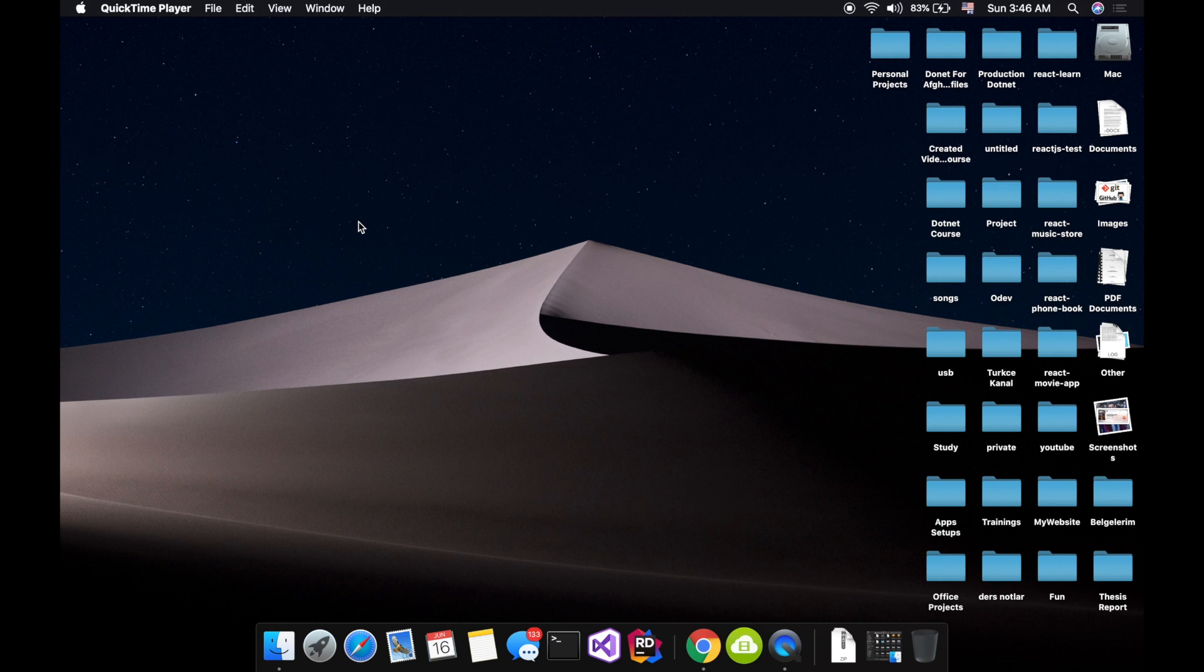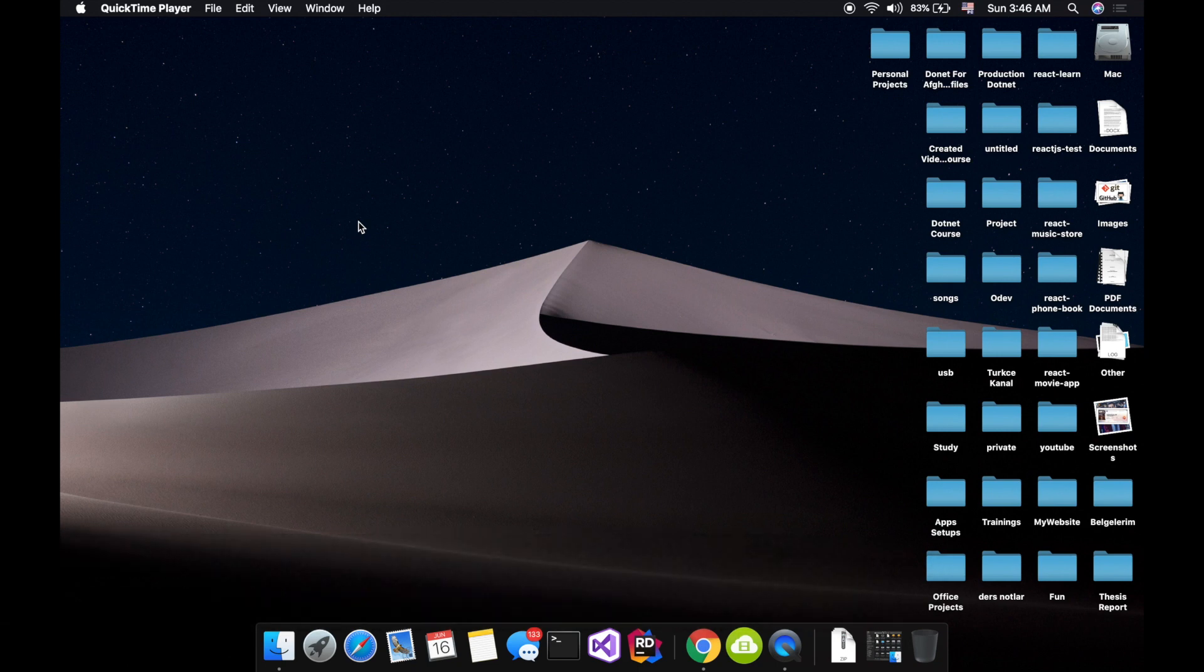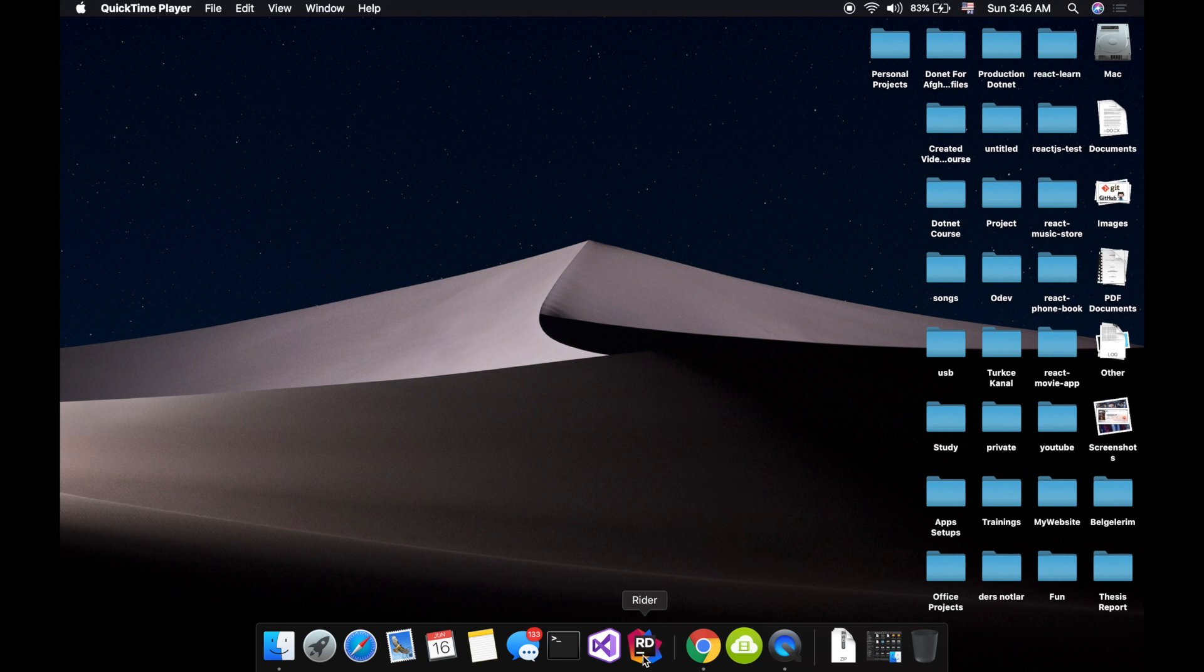Then IntelliJ came with a software called Rider. It's installed here, maybe I will check this in another video. Today I want to talk about Visual Studio for Mac.